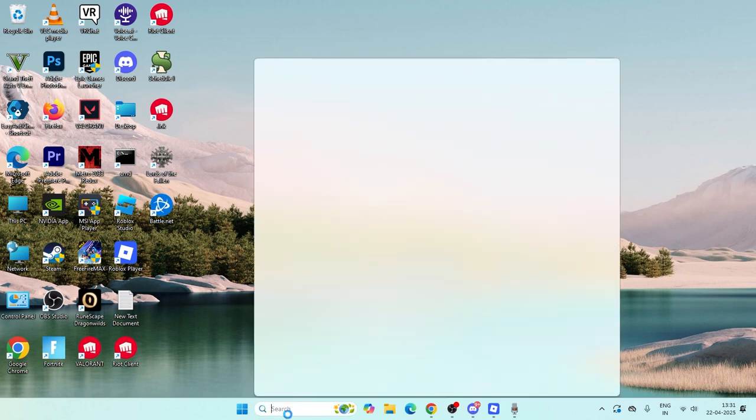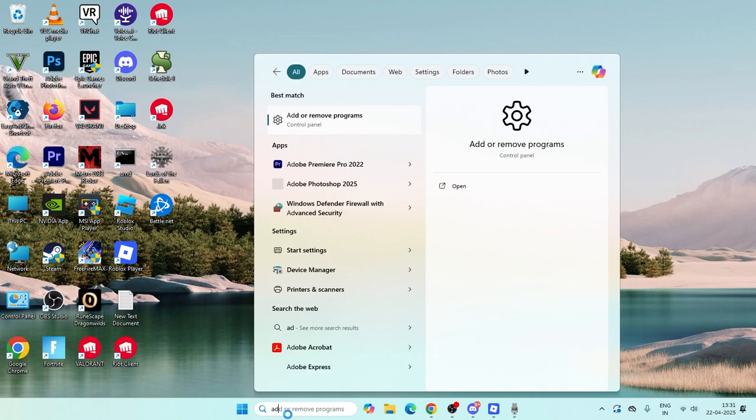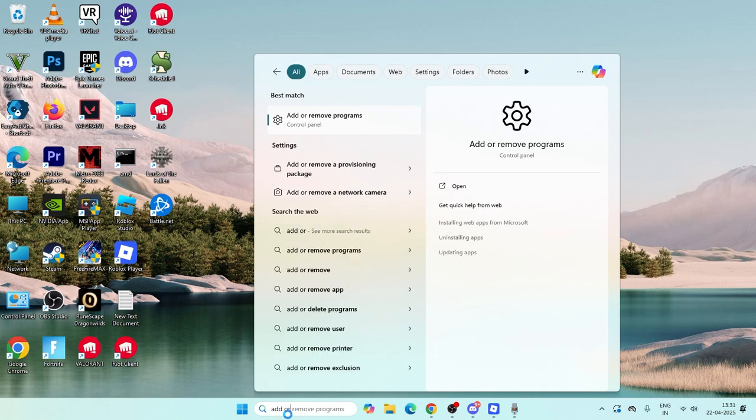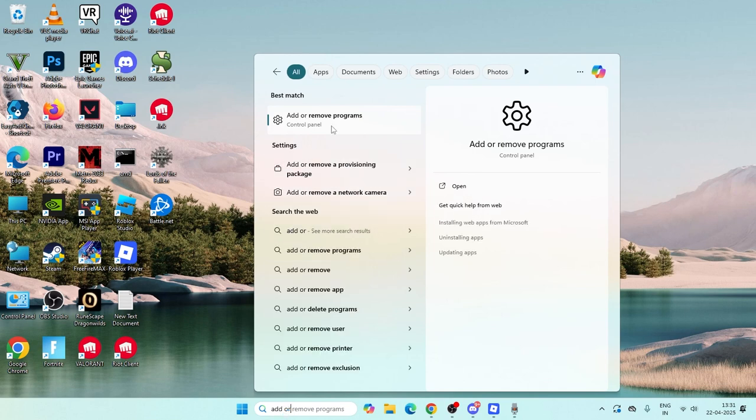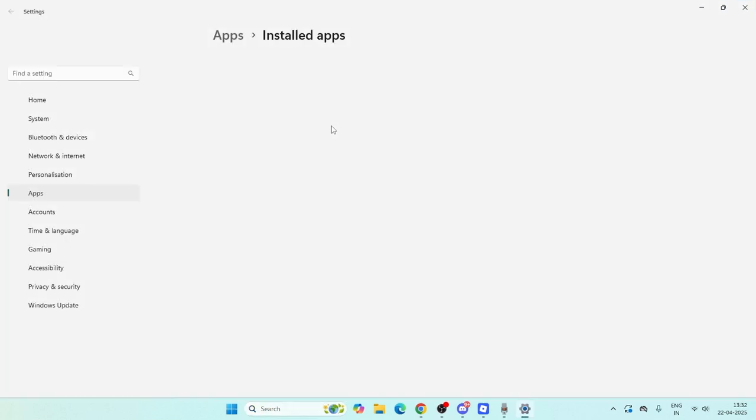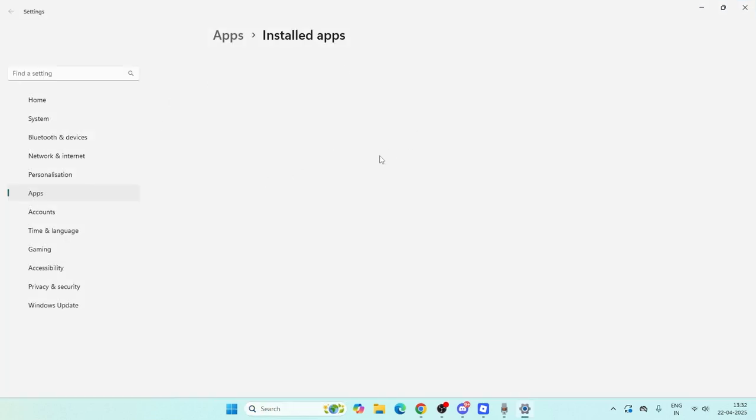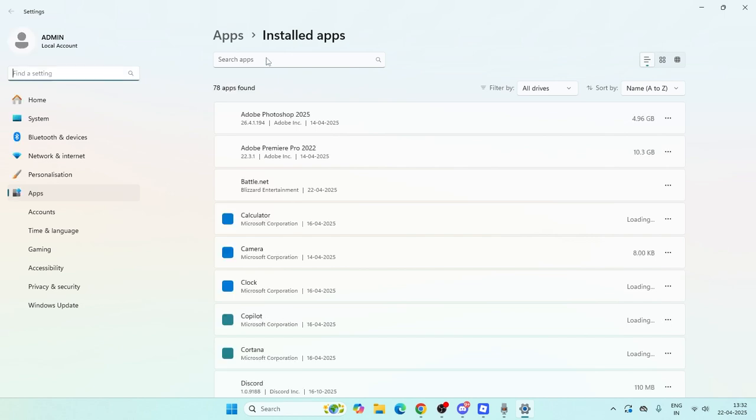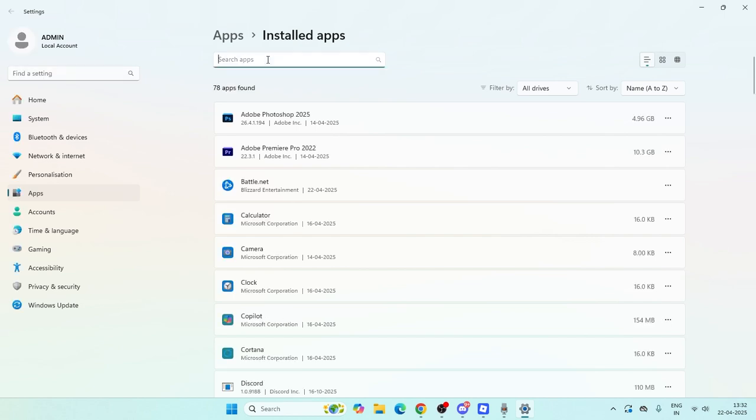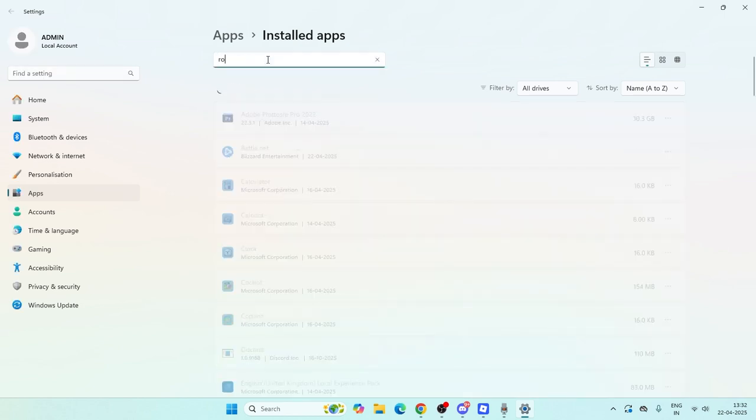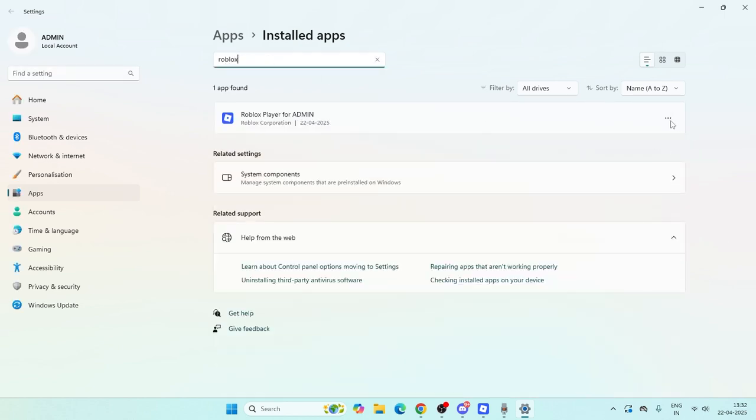Just go here, search for add or remove programs and click on it. From here we need to search for Roblox at the top. Now we need to click on the three dot menu and go for uninstall. So Roblox should be uninstalled.